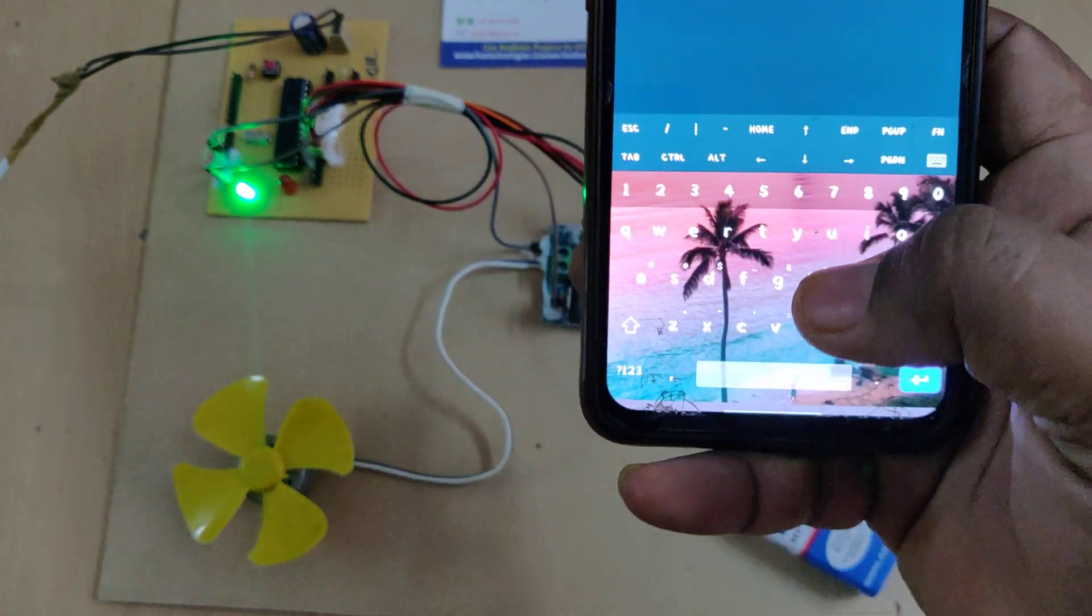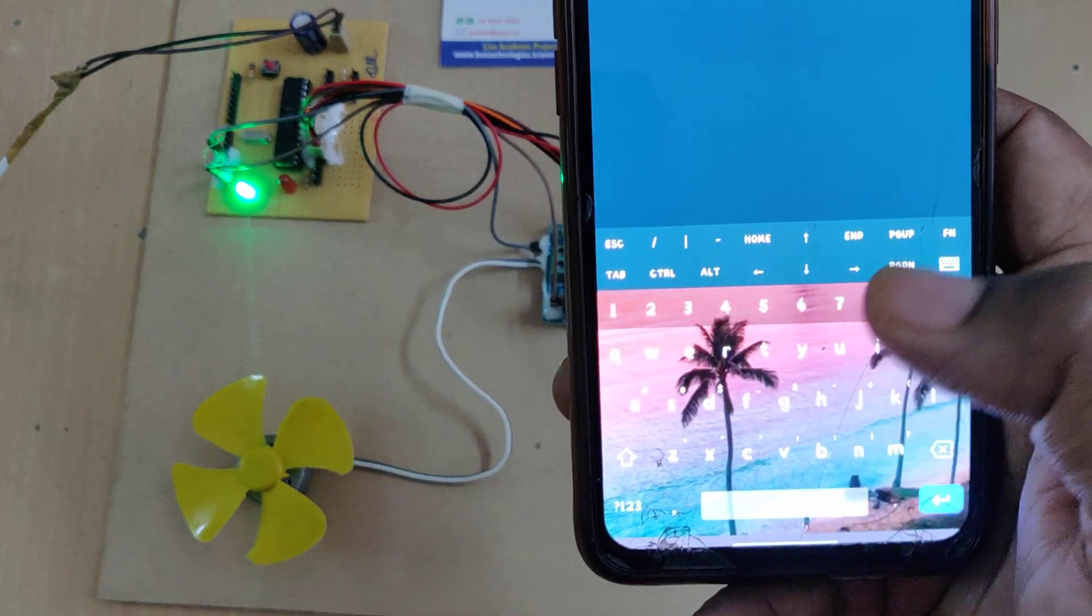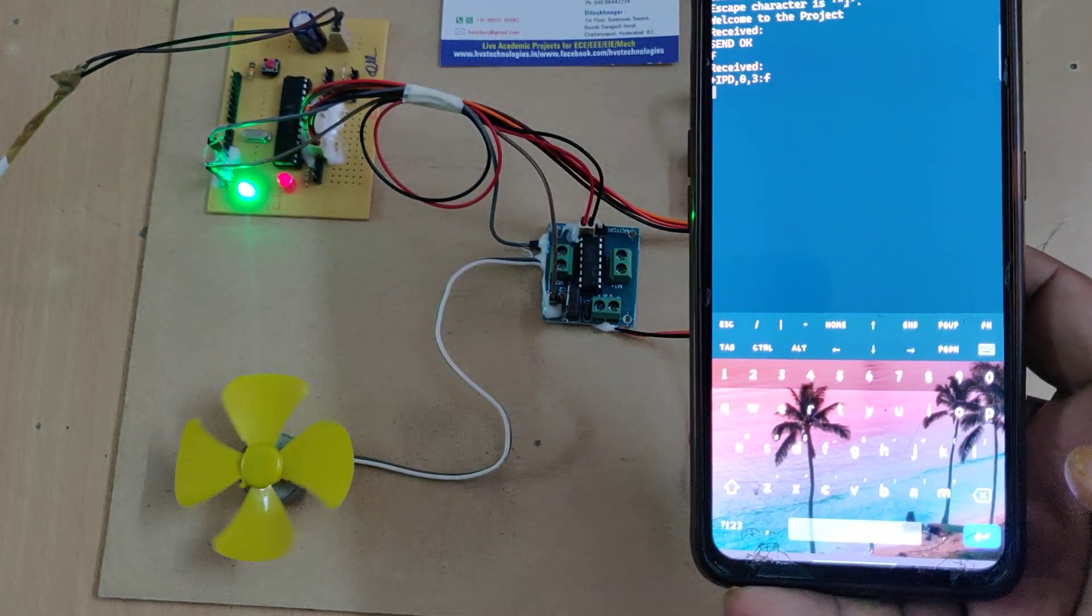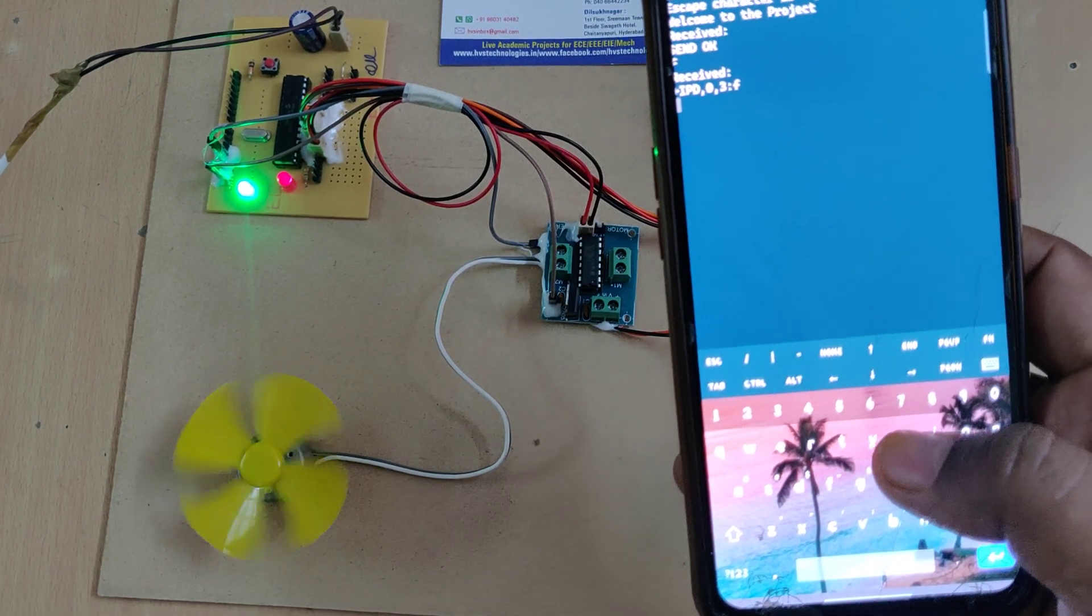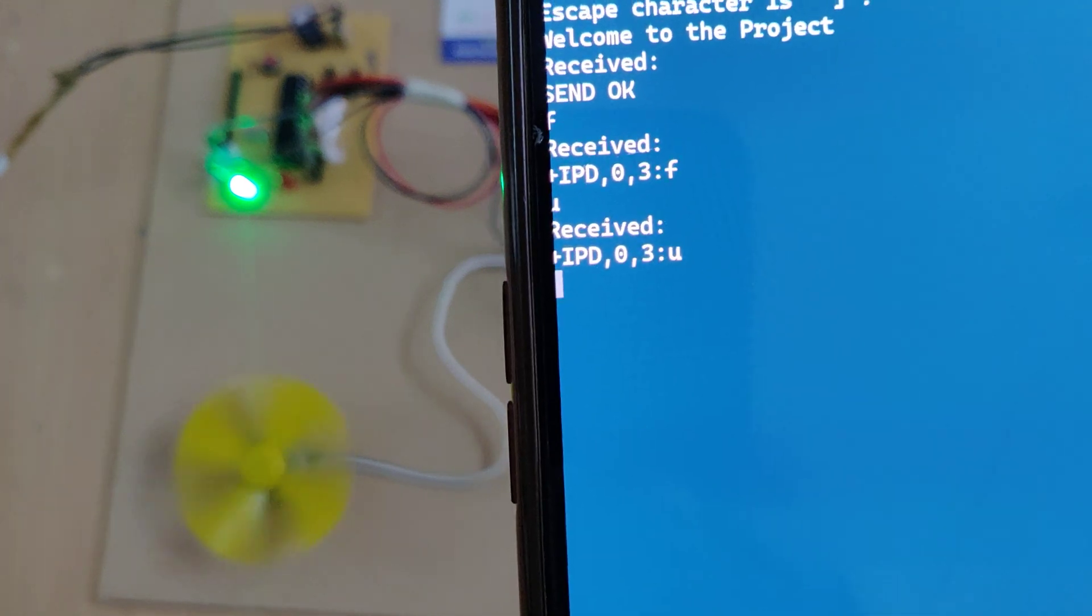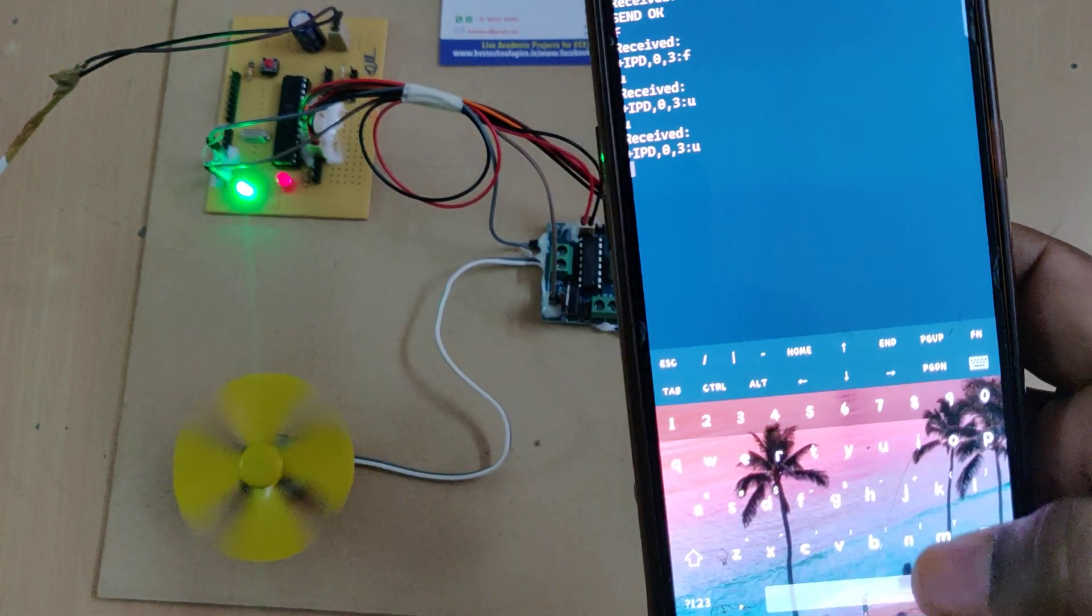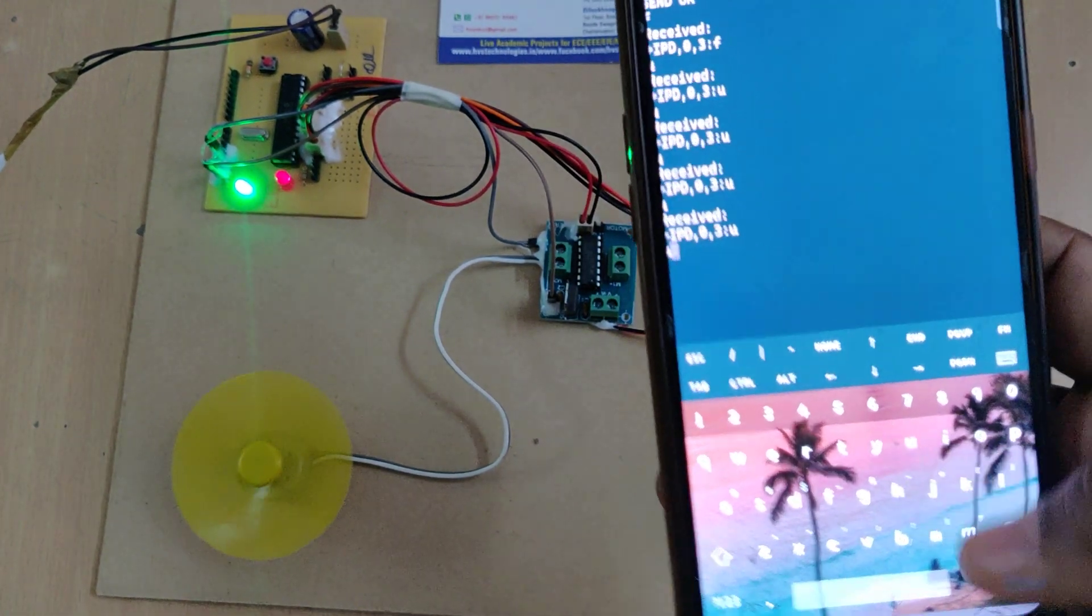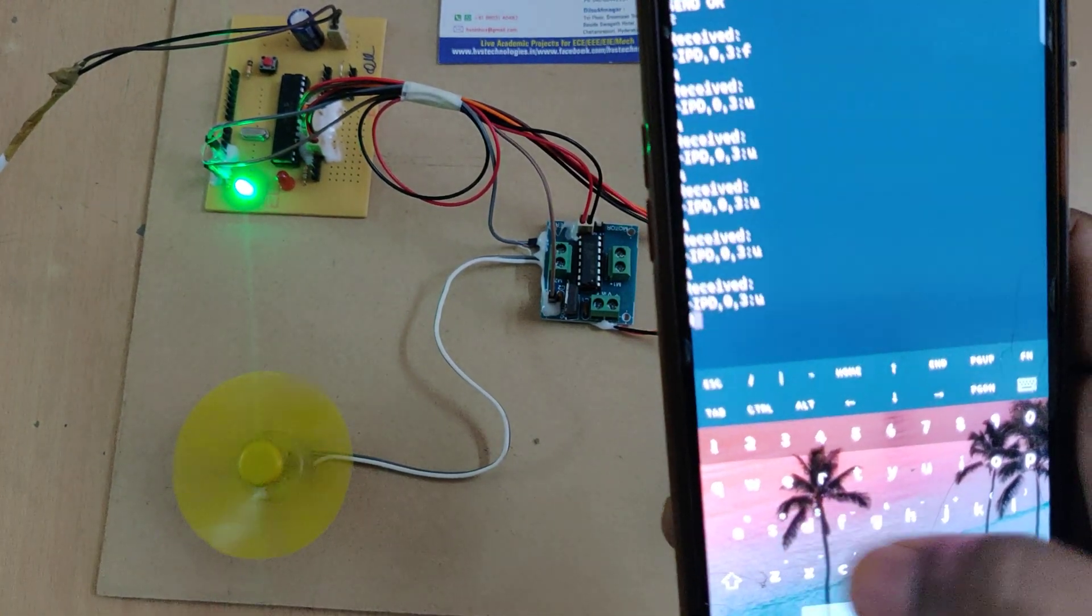Initially we need to set the direction, so type F and enter. Now to increase the speed, type U and enter. The system will reply with the received character and keep on increasing the speed of the DC motor by typing continuously U.